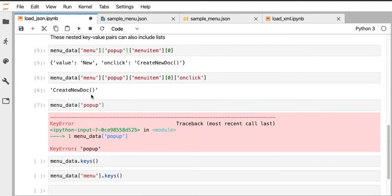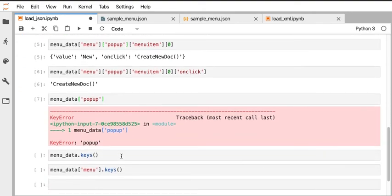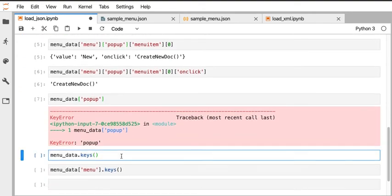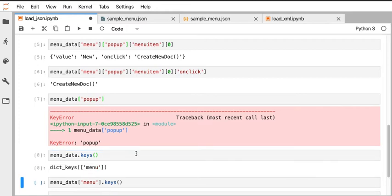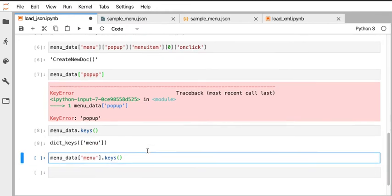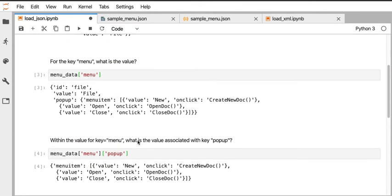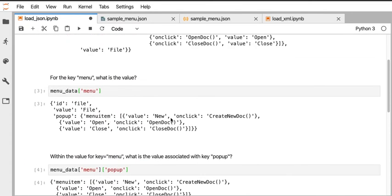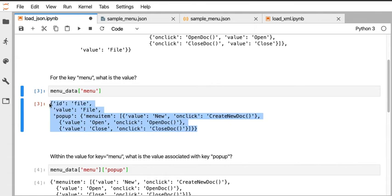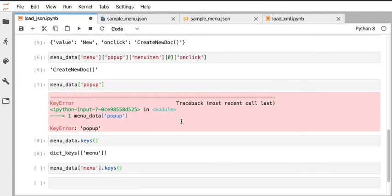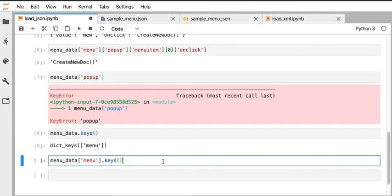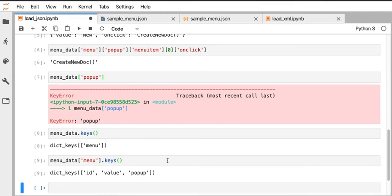If we didn't know that, we could actually just check what are the keys associated with that variable, and Python would return one key in the list saying there's a thing called menu. Then you have to remember, let's dive into what is the output of menu when we call that. Well, if I didn't want to read all that, I could ask the question: what are the keys of the dictionary returned when I asked for menu? There are three keys: the id, the value, and the popup.